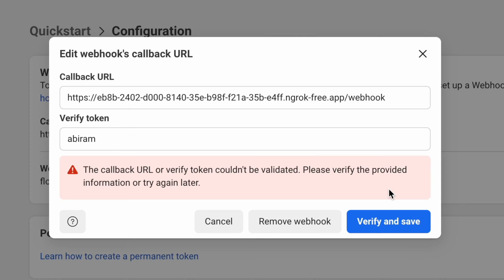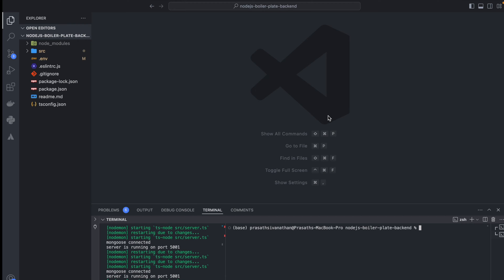You can see I'm getting an error message: the callback URL or verify token couldn't be validated. Hello everyone, in this video we're going to see why WhatsApp Facebook is not configuring with the ngrok URL.